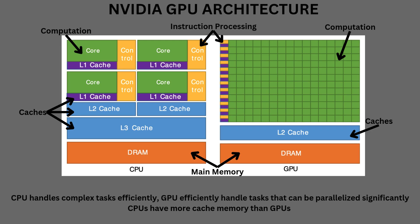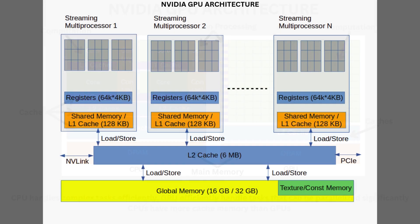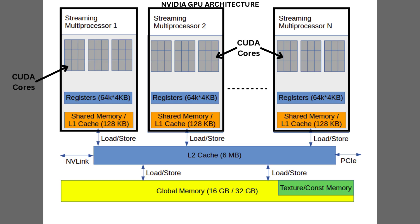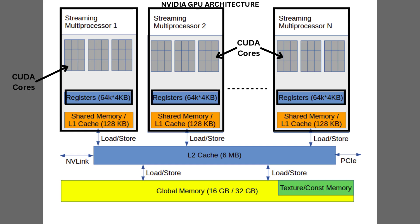Now let us dive deep into the CUDA-inspired GPU architecture. Here, as shown in the diagram, each GPU has a bunch of streaming multiprocessors, where within each of them, we have GPU cores, also known as CUDA cores, which are responsible for performing actual computation. Each streaming multiprocessor has 64,000 registers, each of size 4 kilobytes for faster data access by CUDA cores.